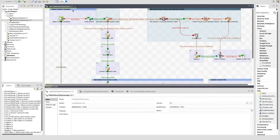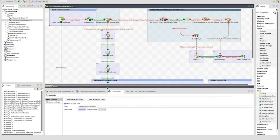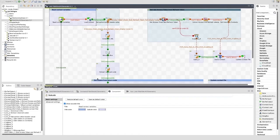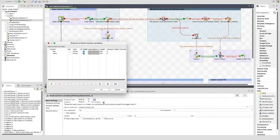The first part of this job is the read context variable section. This does what it says on the tin. I'm keeping the data in a text file, so the first component is a tFileInputDelimited. This is configured to read the data.